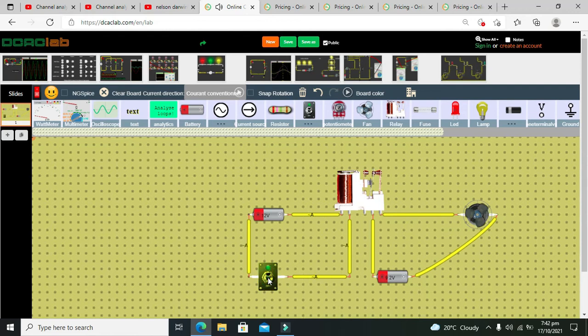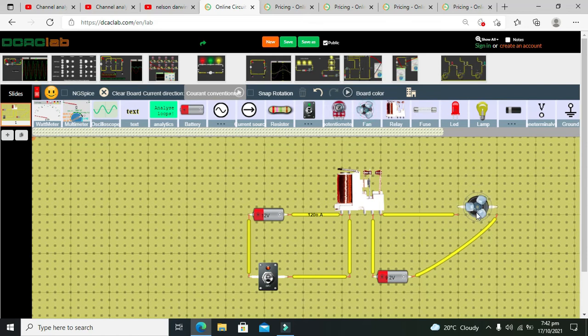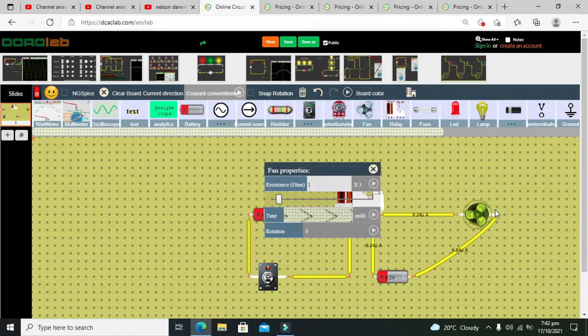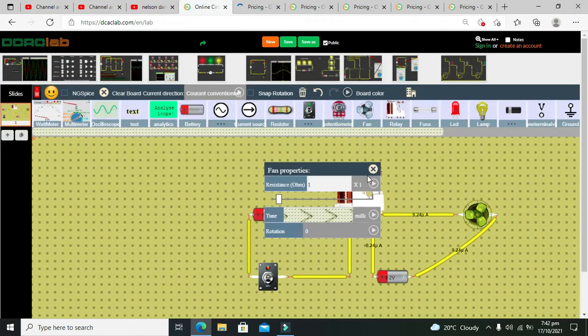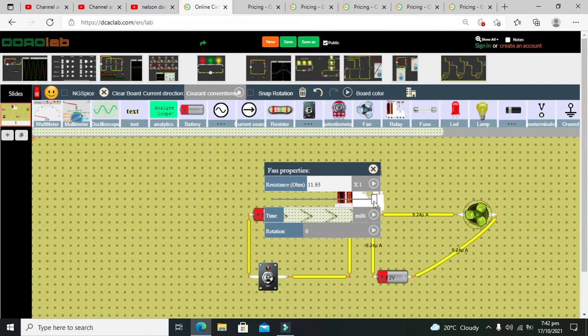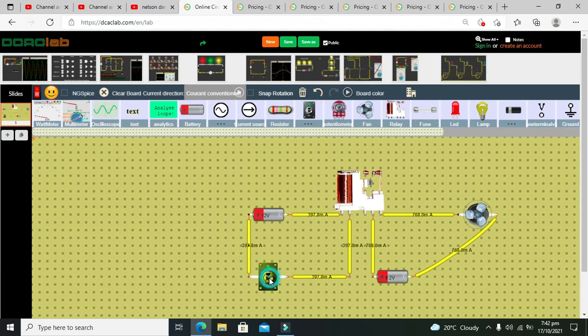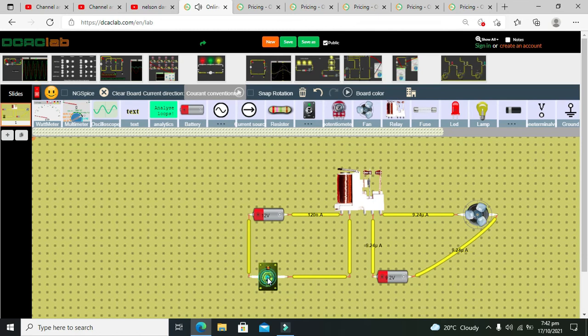Now what about its properties? We have to see the properties of the devices as well. Resistance is one ohm, now we have to increase the resistance like this. Now we need to run it out. Now I think that the sound is a little better.